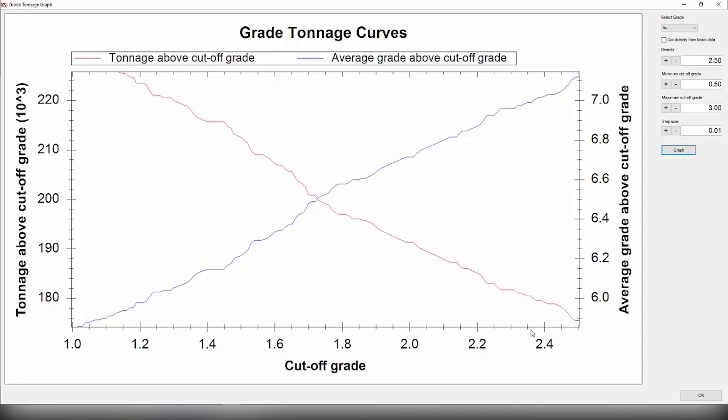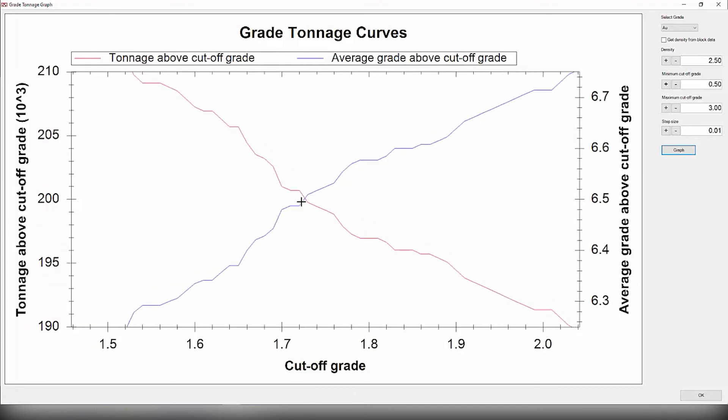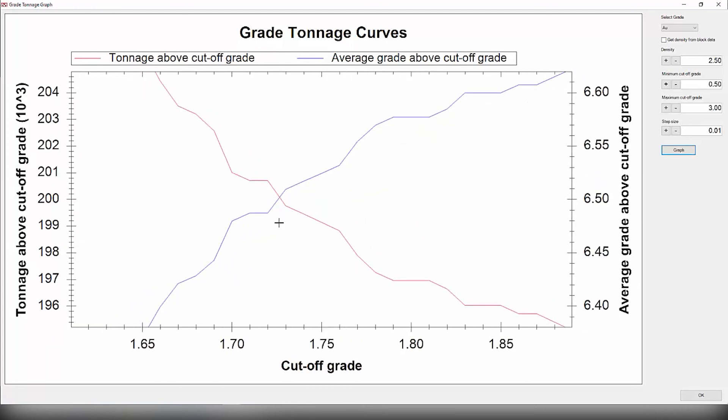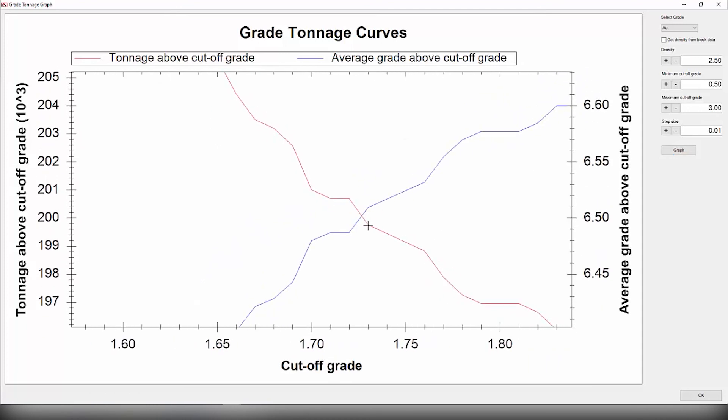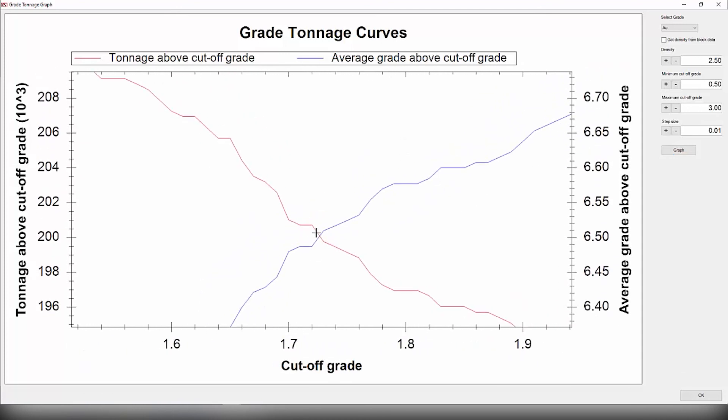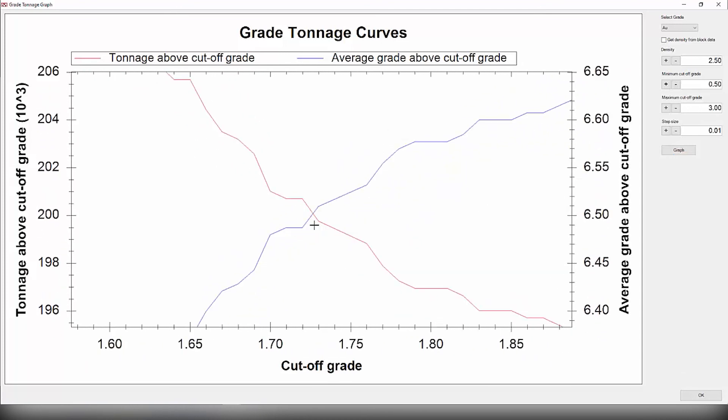And the higher the cutoff grade, the higher the average will be because you're averaging higher values of the grade. Now we want to focus on this optimal point here. This point basically tells you the optimal point where you get the maximum average grade above cutoff grade without decreasing your tonnage.